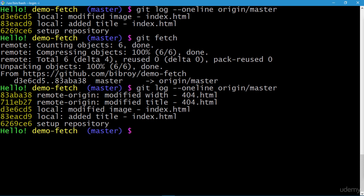When you synchronize using the fetch command, it updates only origin/master — the local copy of our remote repository. It does not affect master or any non-remote branches in your local repository in any way. To get the updates pulled down into your local repository from origin/master, you have to do this manually — it does not happen automatically. The way to do it is with git merge.